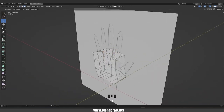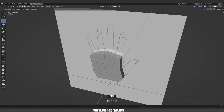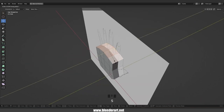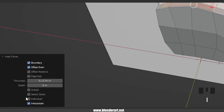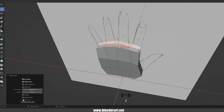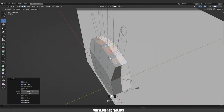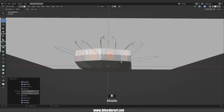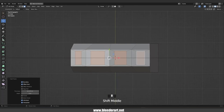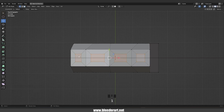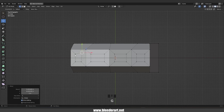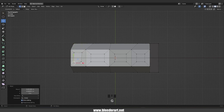Okay, we can exit the X-ray mode. In face select, select this face, hold Shift and select this one, this one, and this one, and go with S+Y to scale along the Y axis only. Go with I to insert faces, click on this little box, and turn on Individual. Go with 7 on numpad to switch into top view and scale those faces along the Y axis. We need to switch back into vertex select — I'm trying to find the base shape for the fingers.